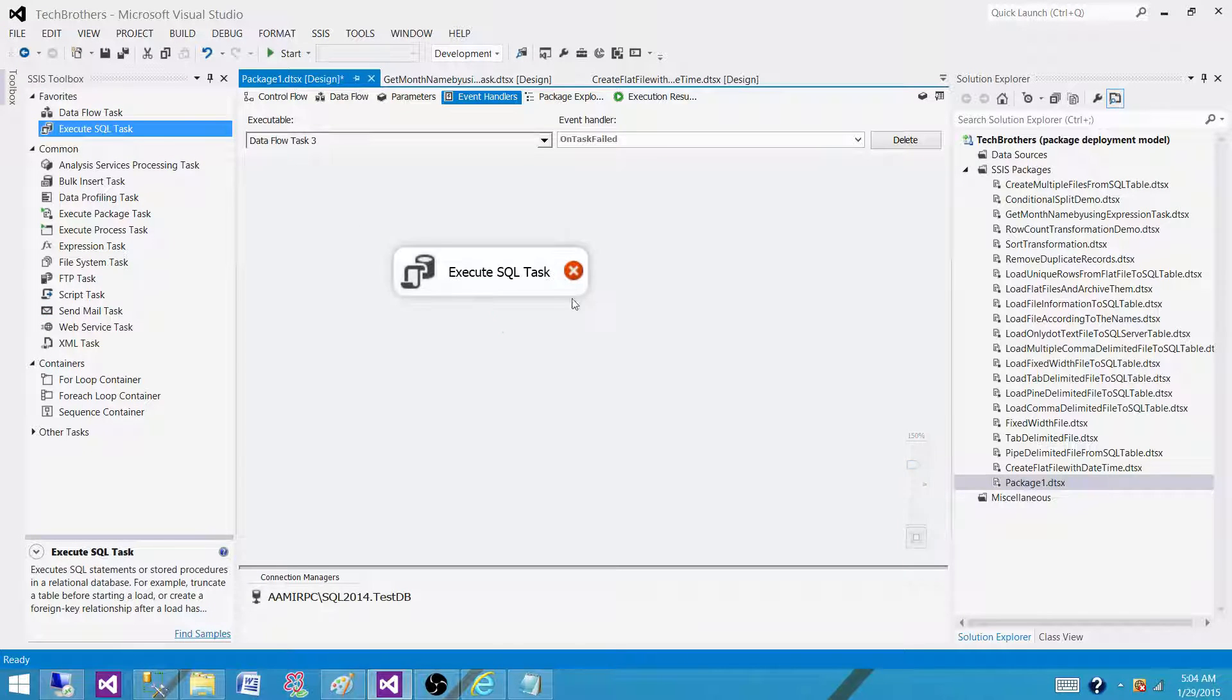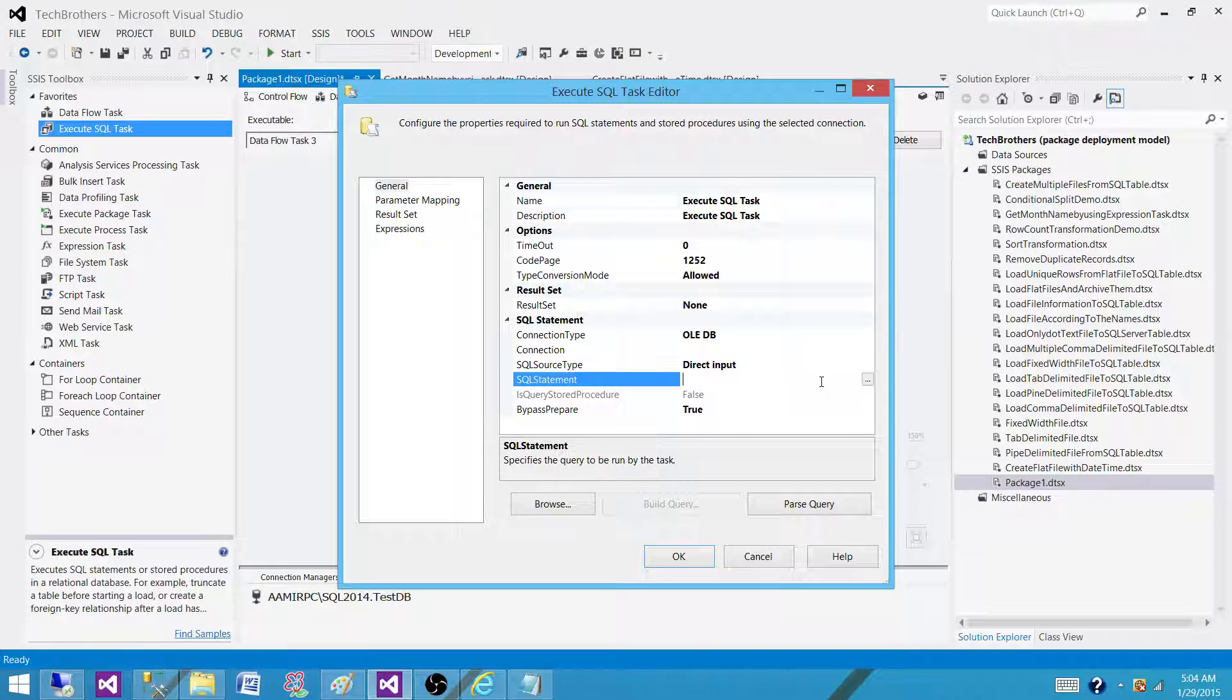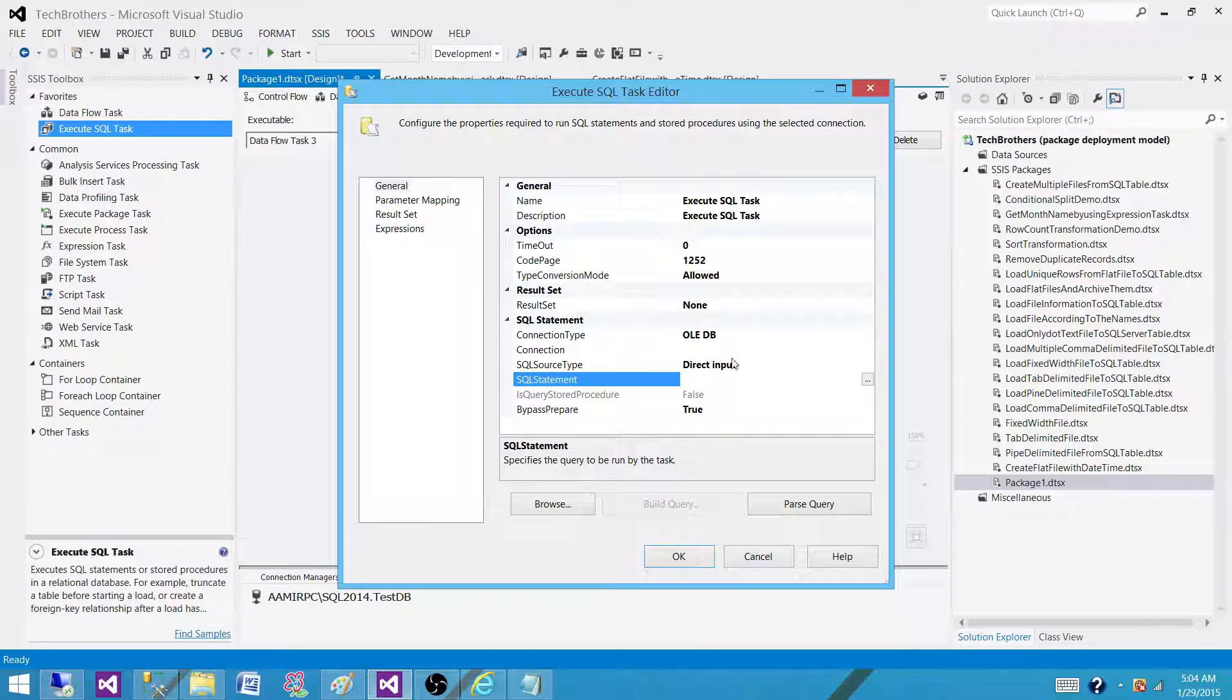Okay, so we have execute SQL task. We have to make a connection to the database where the tables are and then we have to write the SQL statements such as truncate table, table name, and all those truncate statements will be here.